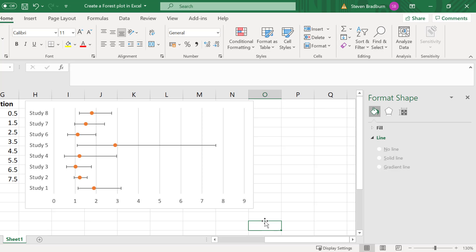There are a few more things we can do before we finish. The first is to change the color of the scatter points to black as traditionally forest plot points are solid black circles.